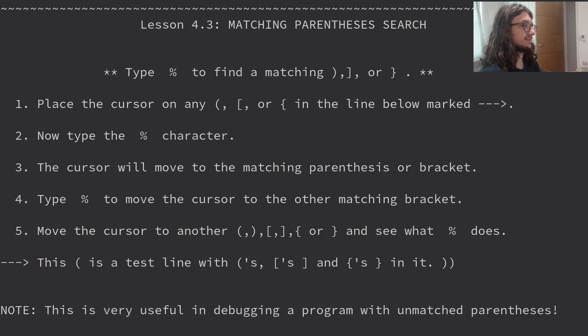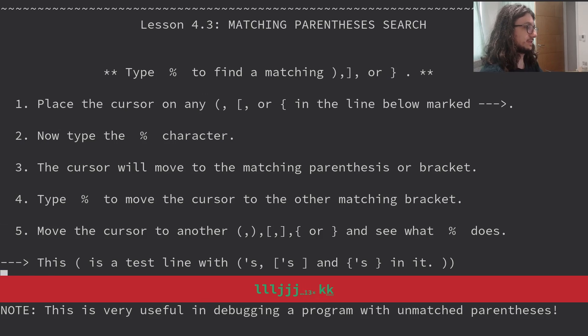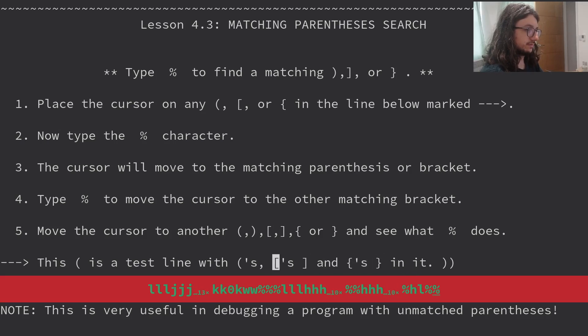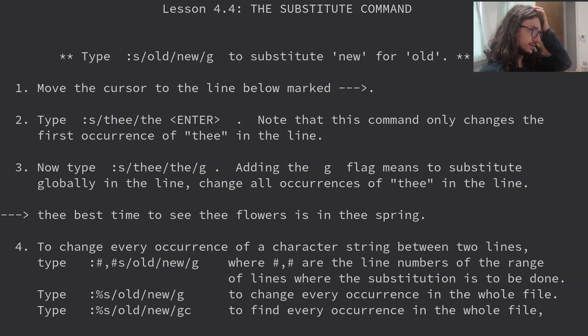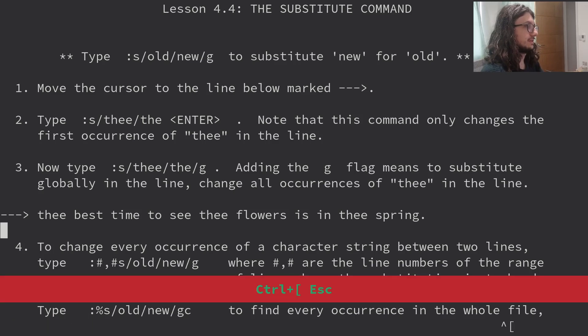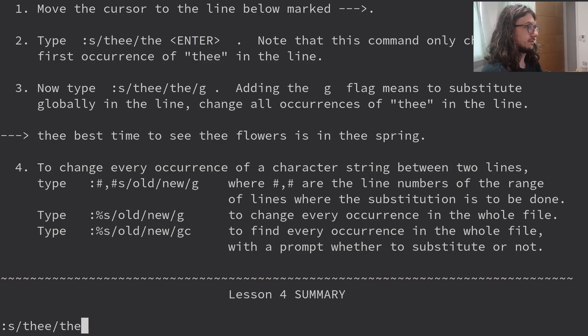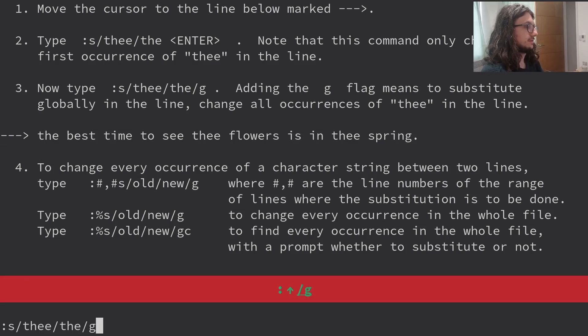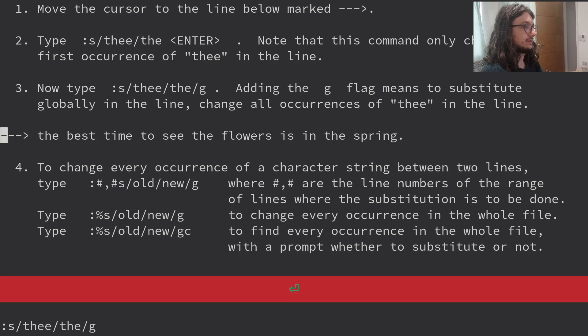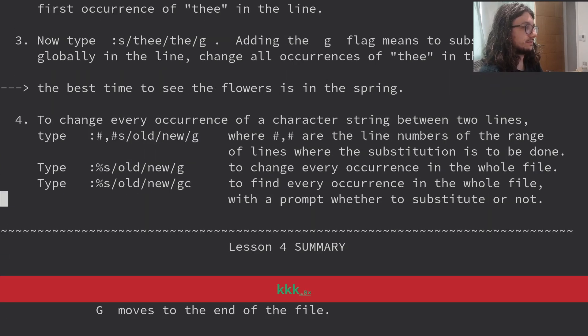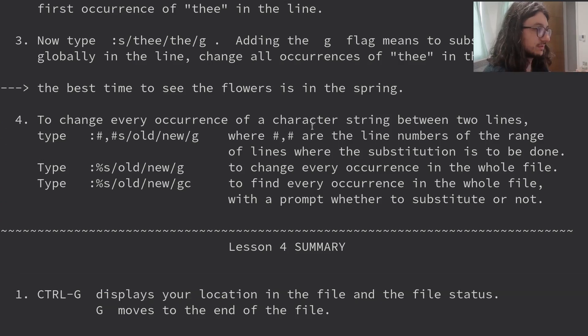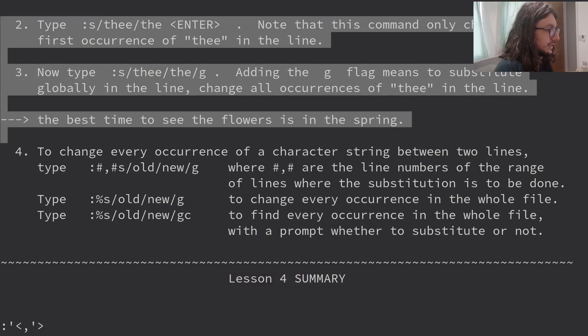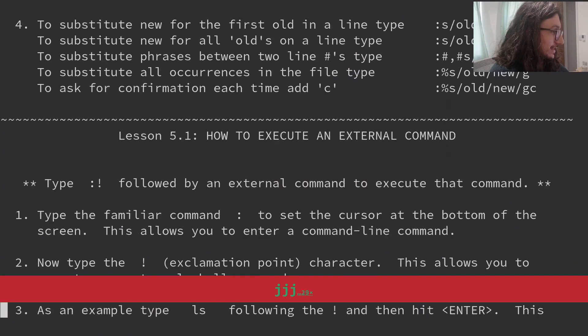Matching parentheses. Search. Type percentage to find the match. Yeah, I knew that. Place the cursor on any character in the below line. Now type percent and it'll jump. So this is very useful. If I go here, it'll jump back. I use that all the time. Substituting. This is very useful as well. Type percent S slash old slash new G to substitute new for all. Easy. This command has changed the first occurrence. Now type S the G for global. We substitute globally in the line. Change all occurrences of the in the line. Easy peasy. Just change every occurrence of a character string between lines. Oh, that's useful. You can do it between lines. I never actually do this command. I will always visually highlight my selection. But that is cheating. That's going ahead of where we are.